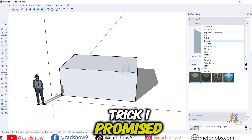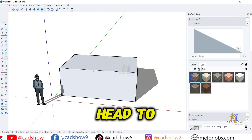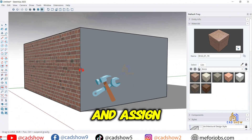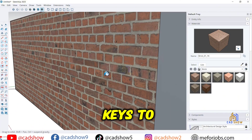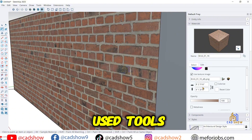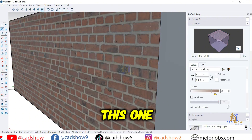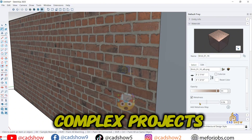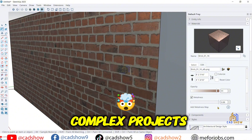Now, for that hidden trick I promised: head to Preferences > Shortcuts and assign custom hotkeys to your most used tools. This one tweak can save you hours on complex projects.